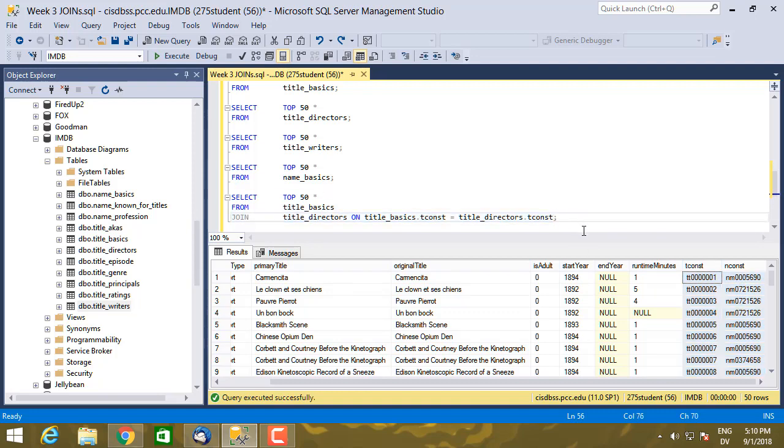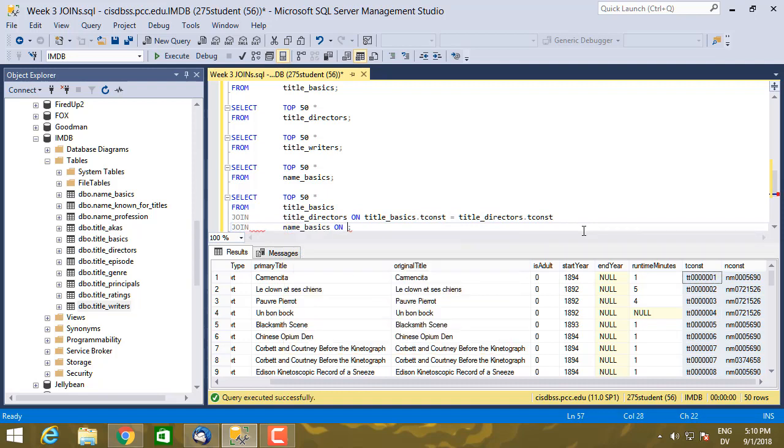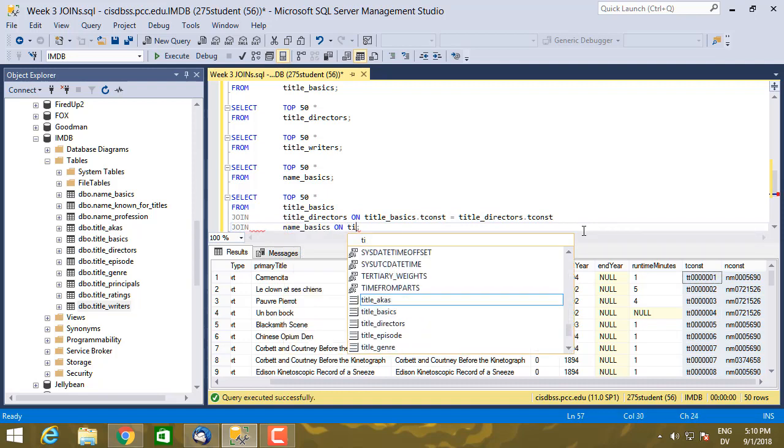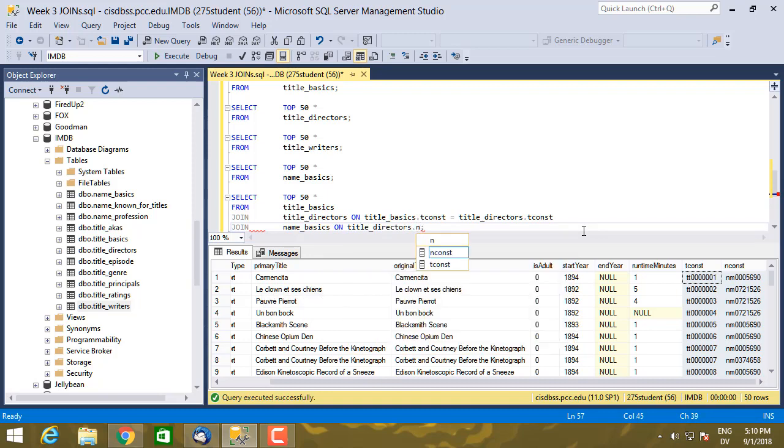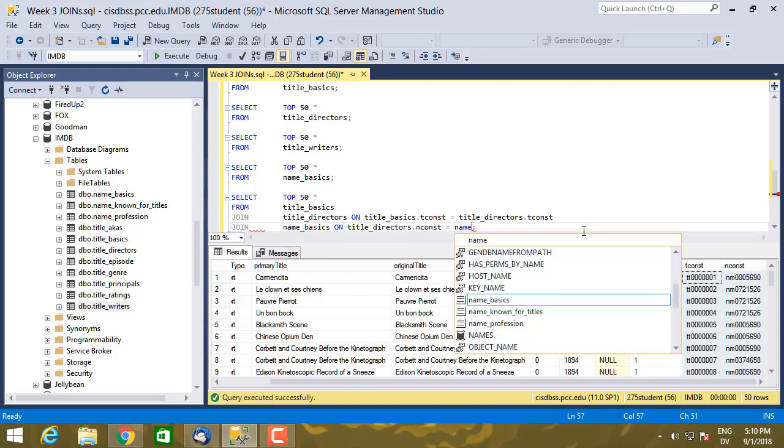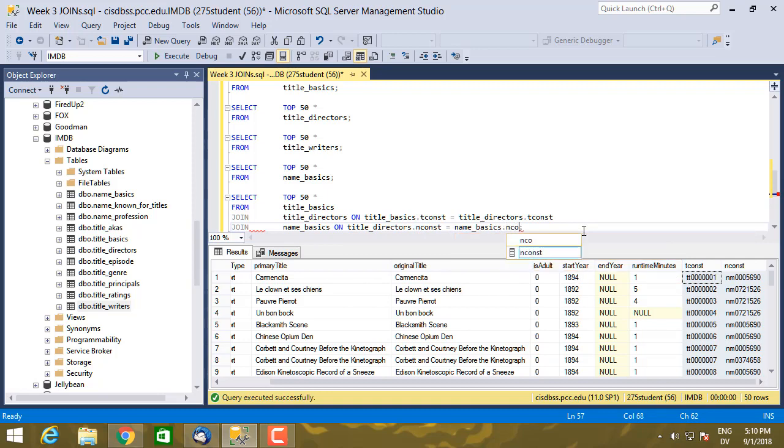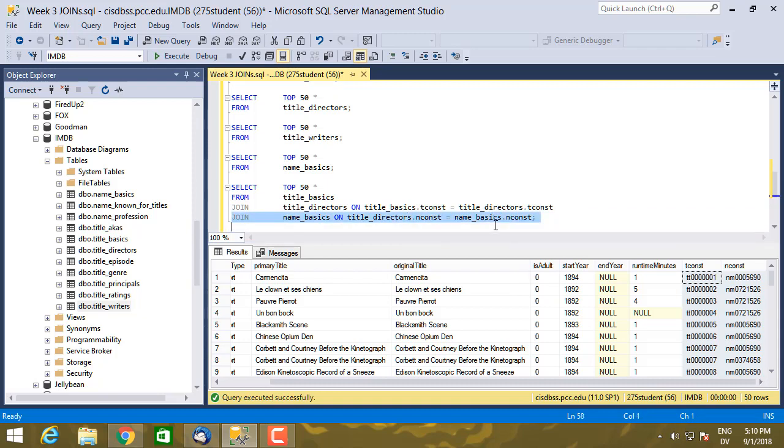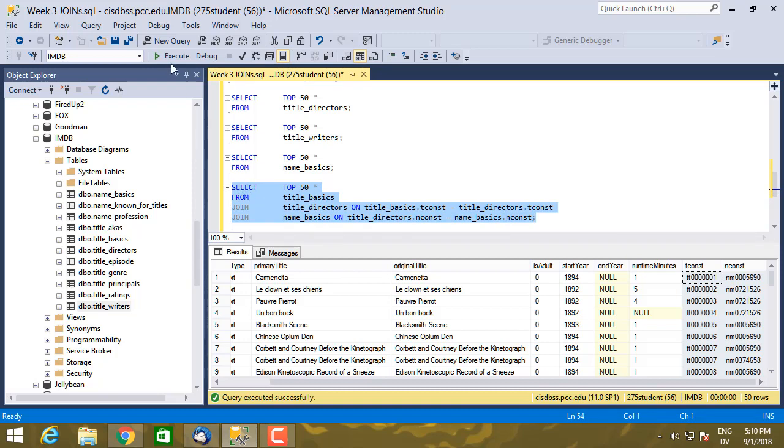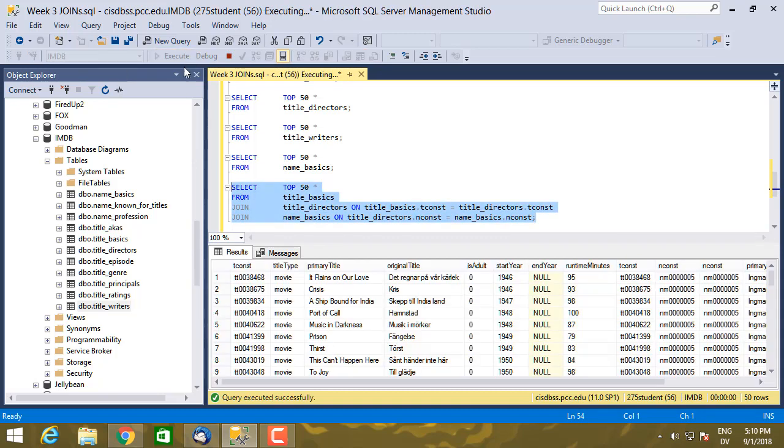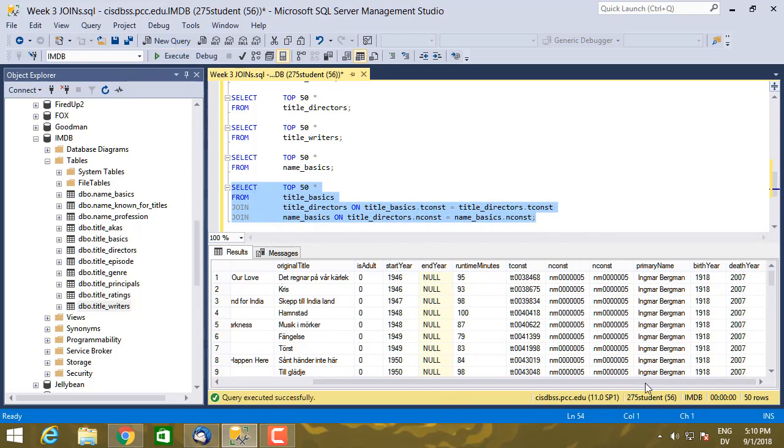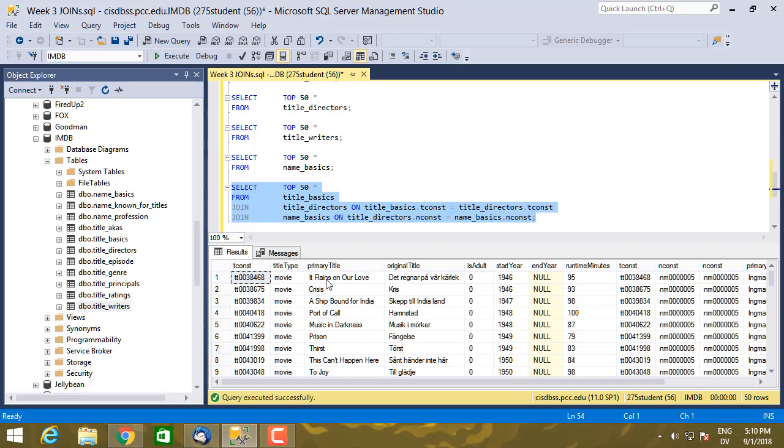On title_directors.nconst equals name_basics.nconst. So the person in the title_directors table matched to this person in name_basics. And then like so. So I see that Ingmar Bergman directed the movie, It Rains on Our Love.